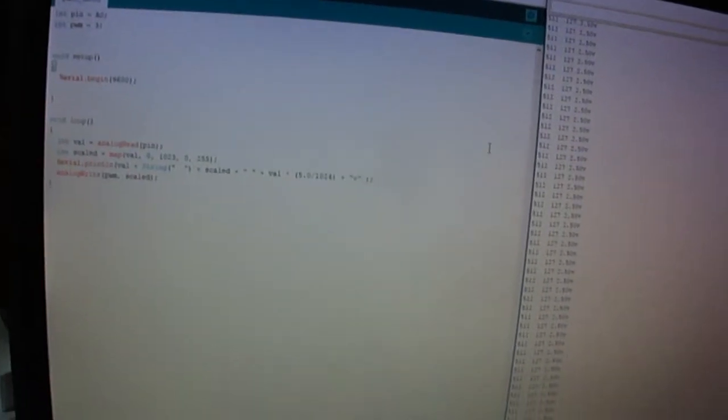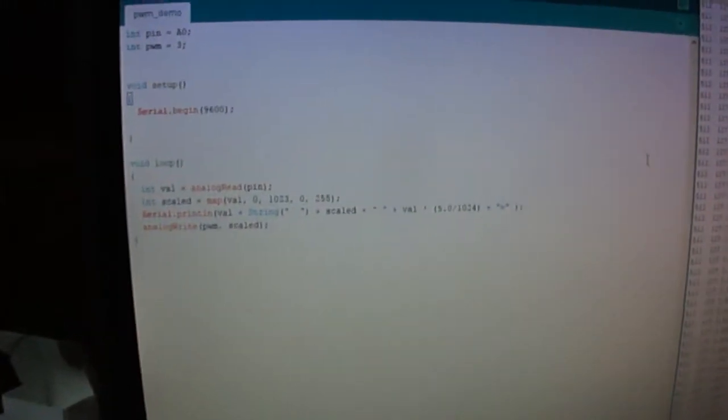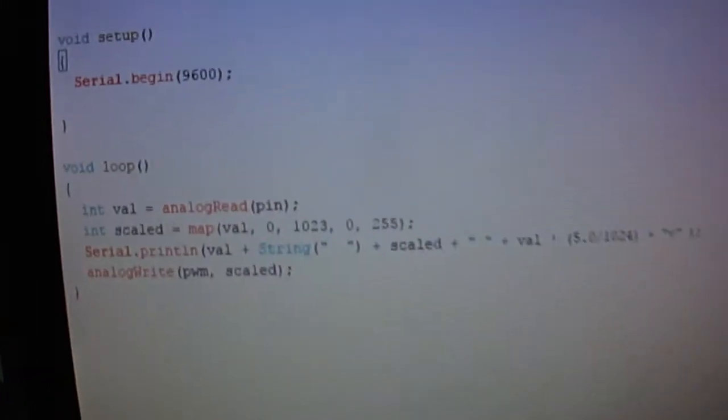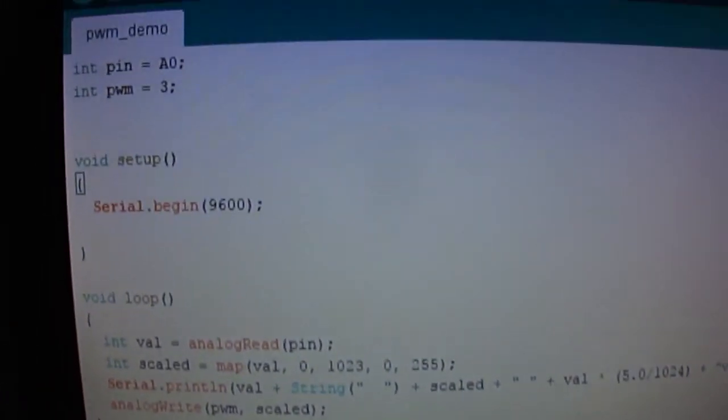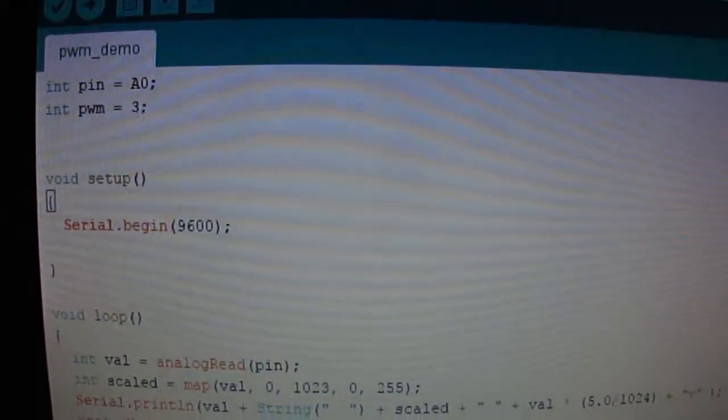In this case we're using pin number 3, as you can see in the code right there.